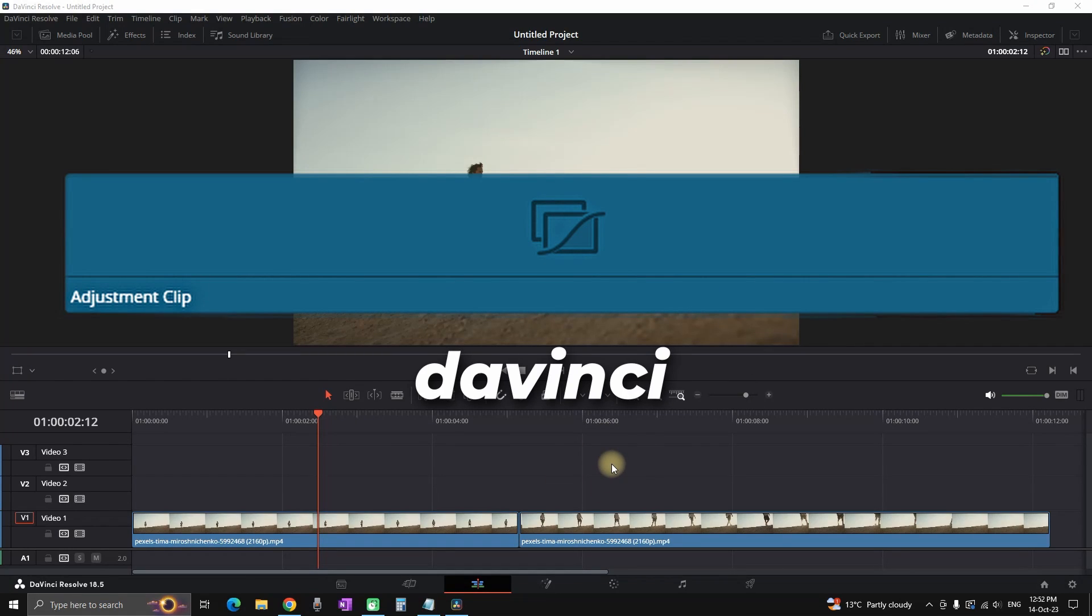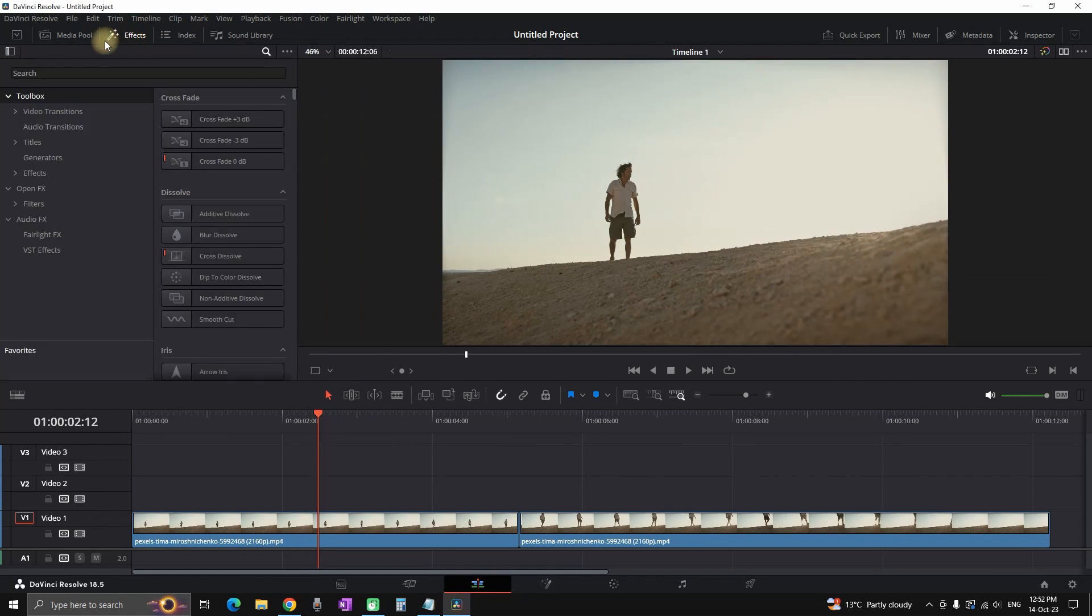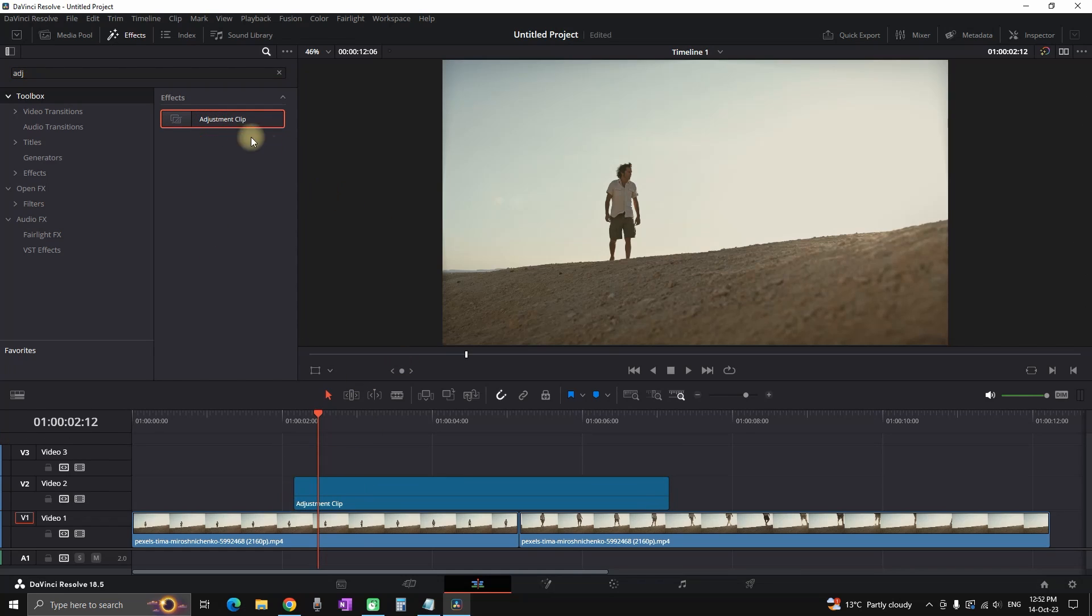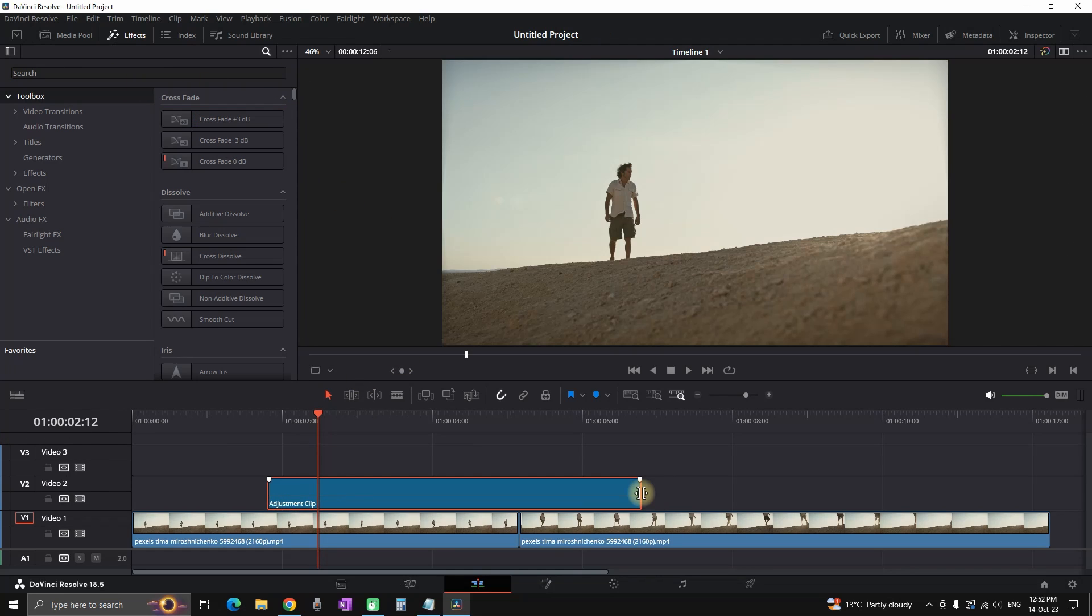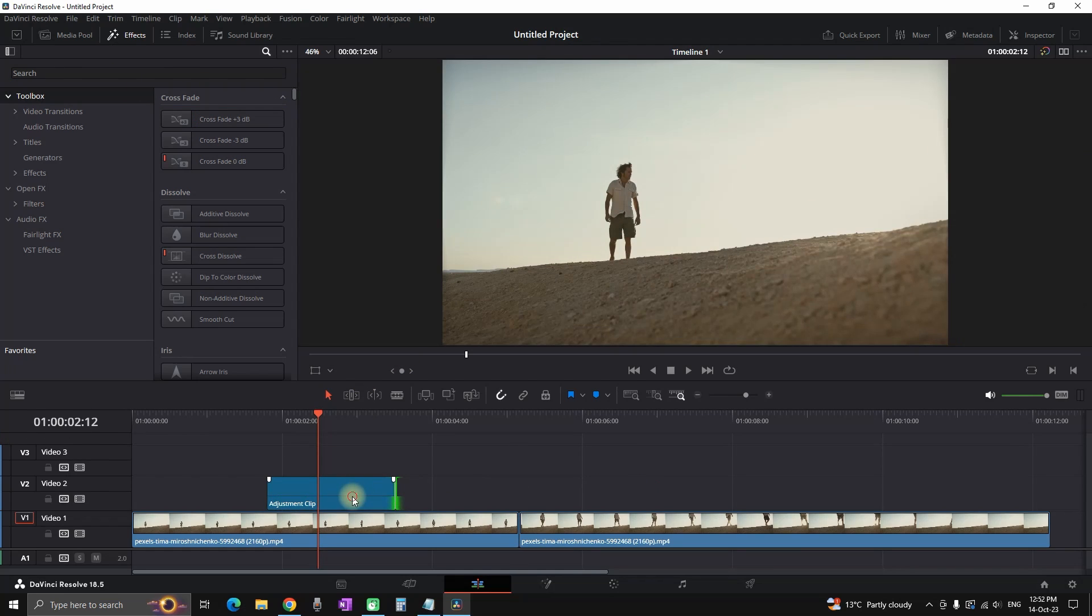Adjustment clips in DaVinci Resolve. In this video I'll show you a few examples of how you can use adjustment clips. You can find it in the effects library, just type adjustment clips and in the toolbox you can import it over your timeline.